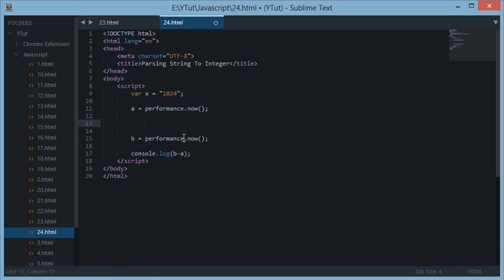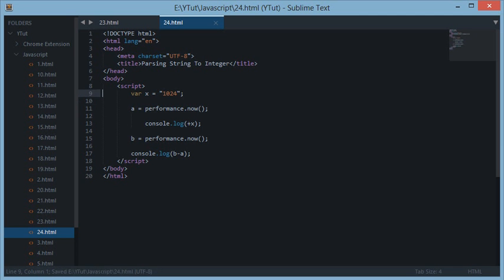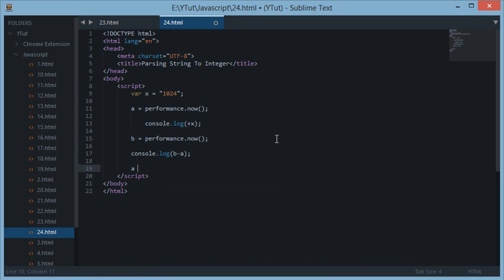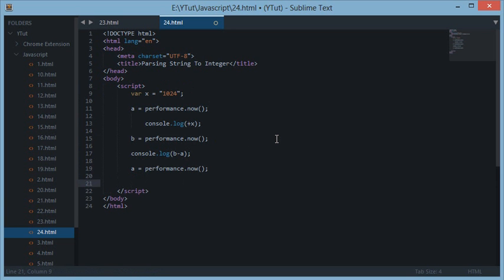So let's try our first method. You just write a simple plus sign in front of the variable you want to convert into a number — so just write the plus sign and then the variable name. This unary plus would convert the string variable into a numeric value. Let's wrap it with performance.now and move on to the next method.